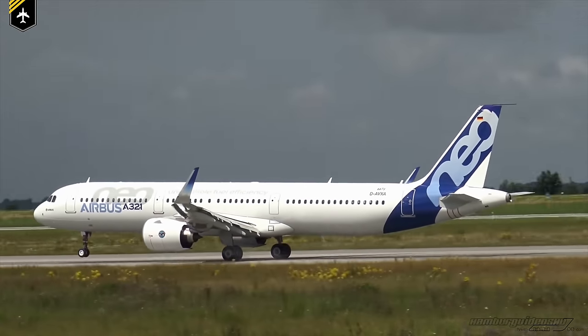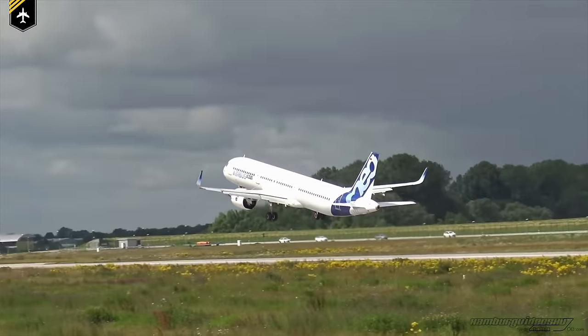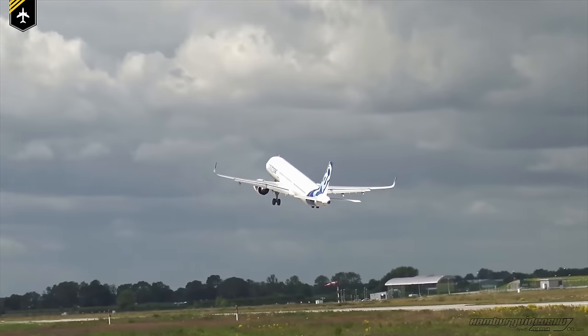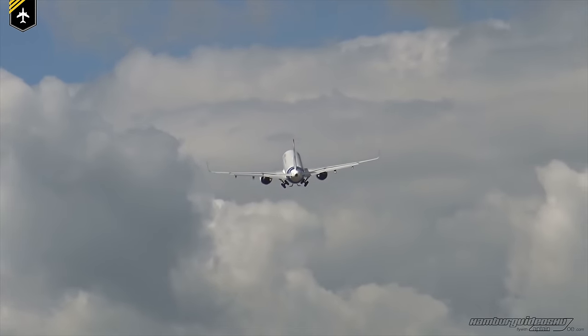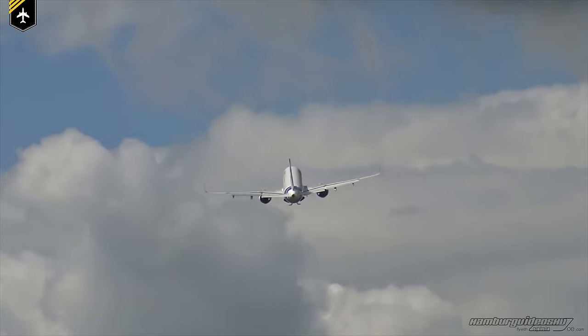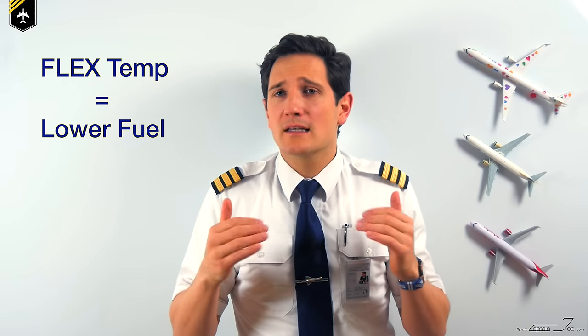But why do that in the first place? Why not just set TOGA thrust for every takeoff? First and most importantly, to increase engine life, reducing the chance of an engine problem due to technical failure. Second, more controllability of the aircraft with lower thrust output in case of an engine failure on the runway or just after liftoff. And obviously the fuel flow is lower using a flex temperature. To sum up, the flex temperature is the sweet balance between the stop margin available on the runway, a longer engine life, and fuel economy.